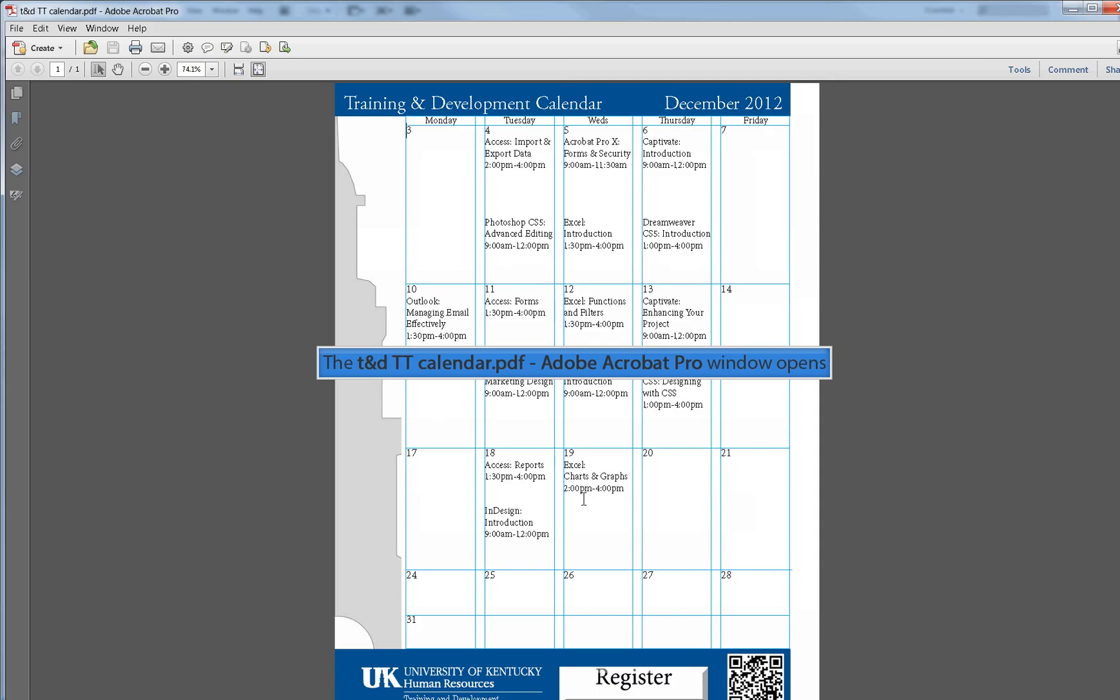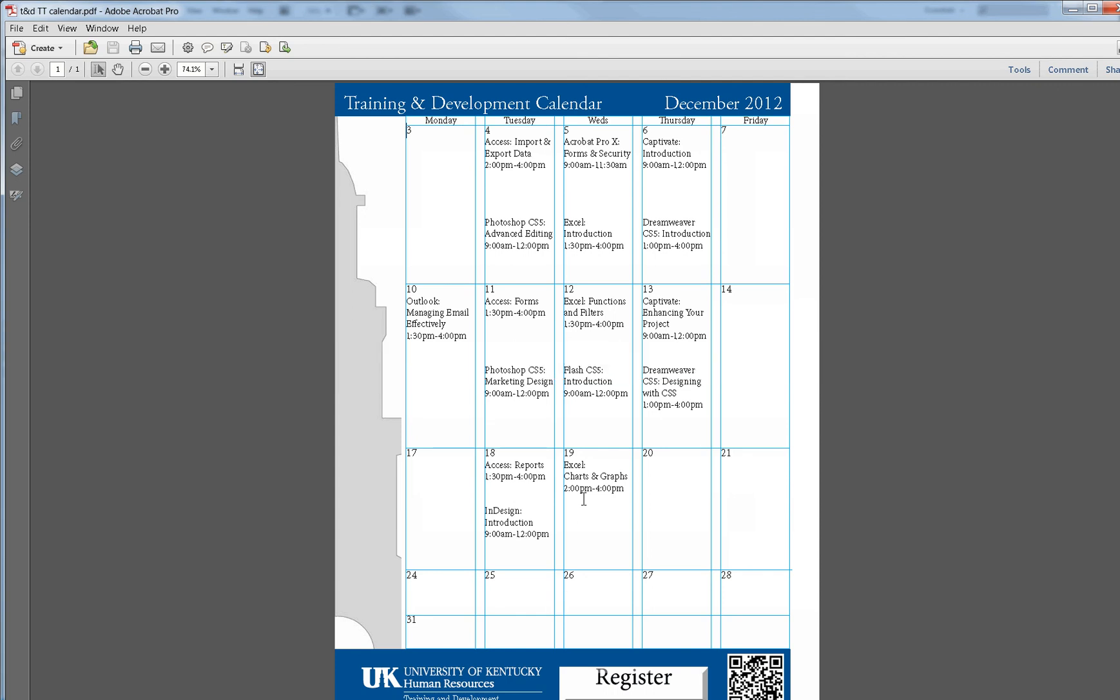Now that our InDesign project has been exported as a PDF, we can now test the PDF interactive button.